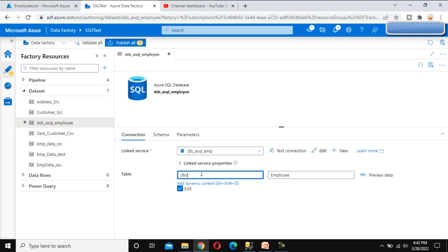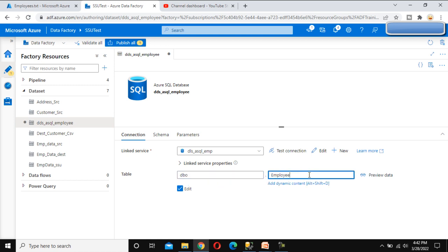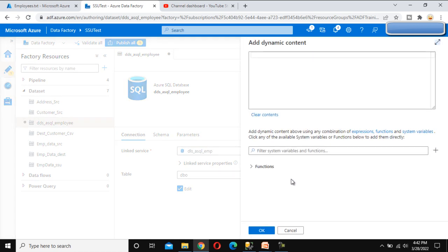By making the table name dynamic, we can handle these differences. It is also possible that the schema differs — for example, UAT might use the DBO schema while another environment uses a different schema. That is also possible and we could make it dynamic too, but I am only going to make the table dynamic, not the schema. Let me click on Add Dynamic Content.